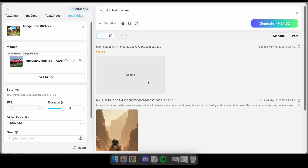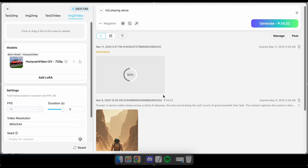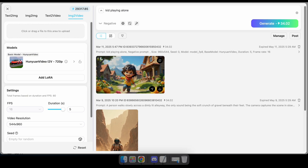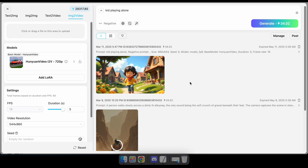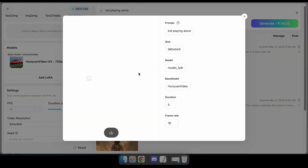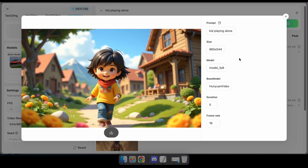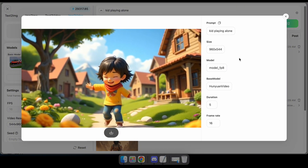After clicking Generate, wait a few minutes for the result to be processed. Now you can see that the video has been generated just as we requested. And that's how easily you can create a video from just an image.